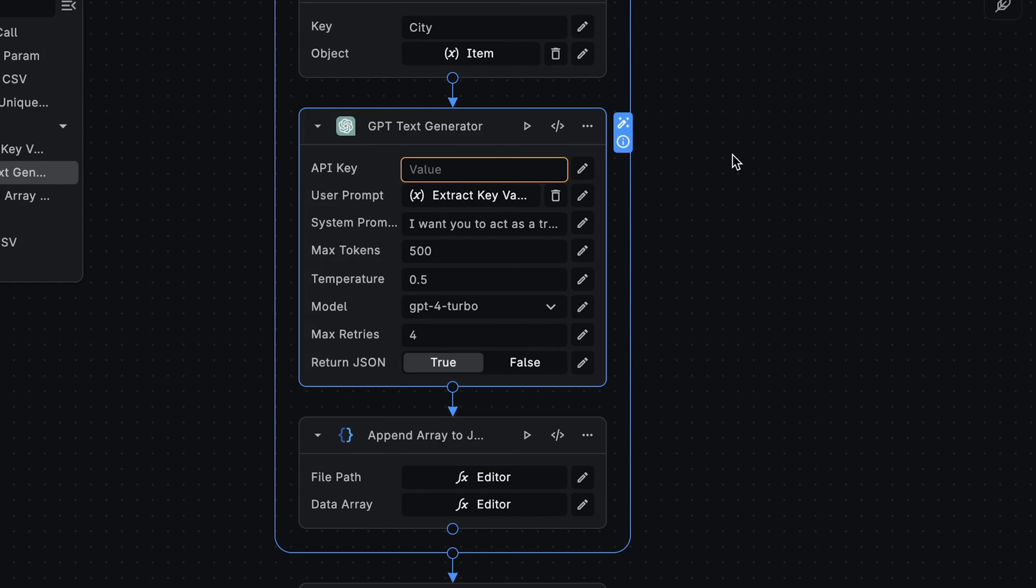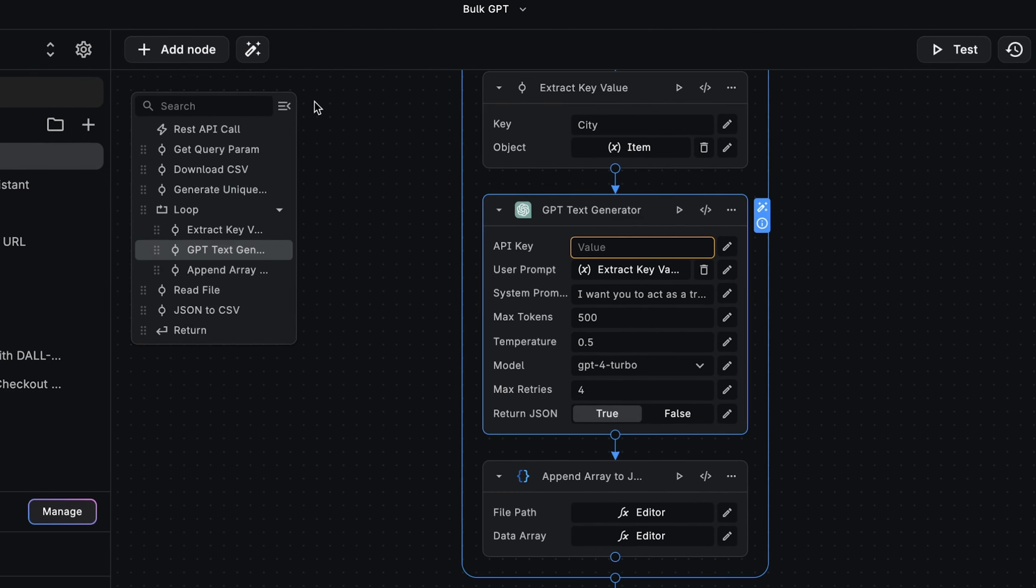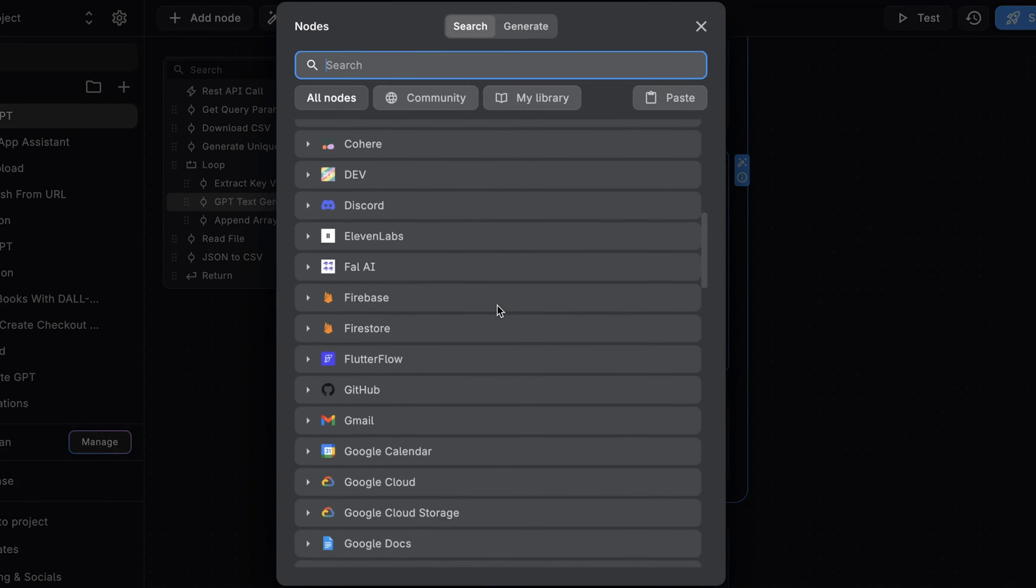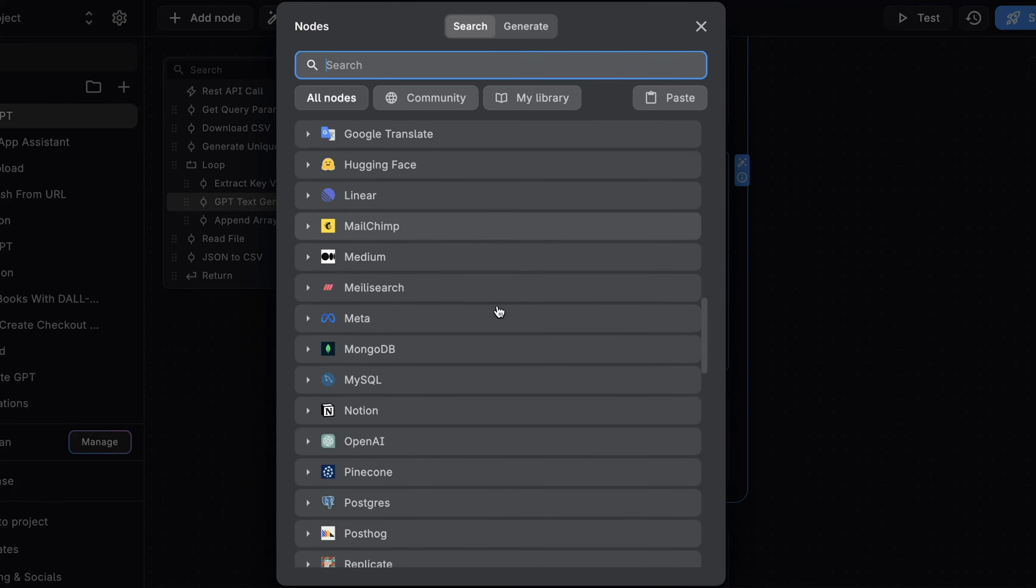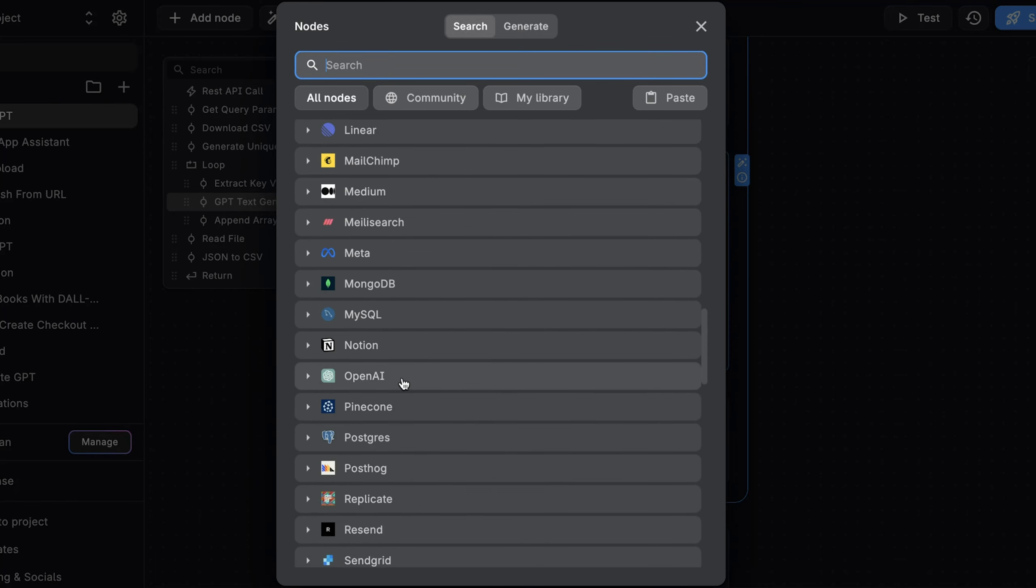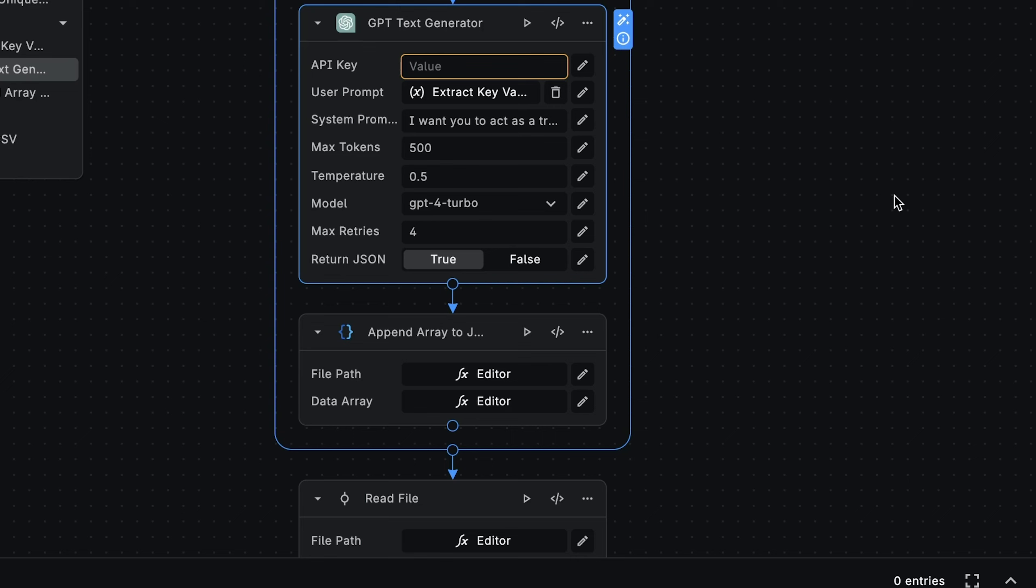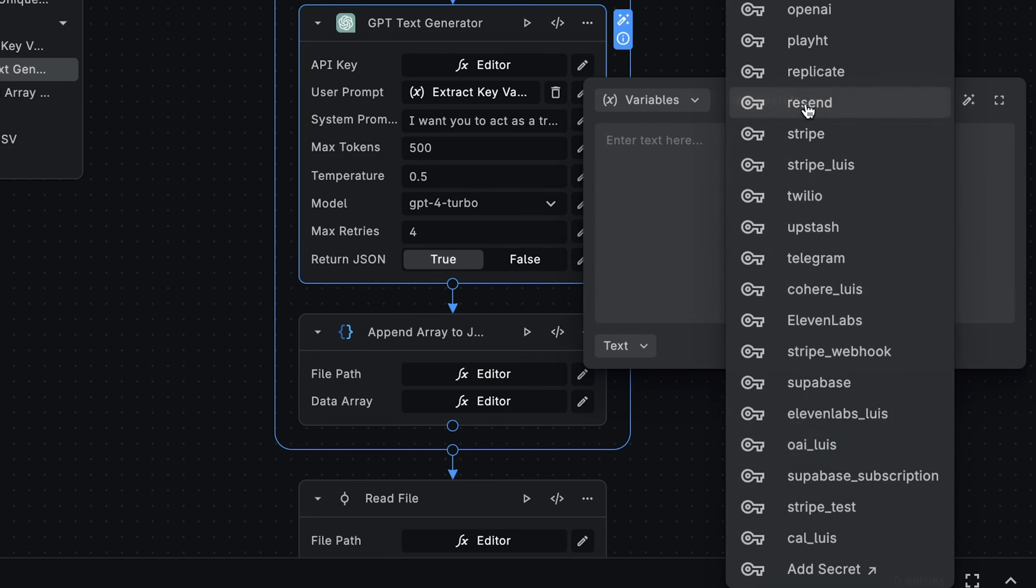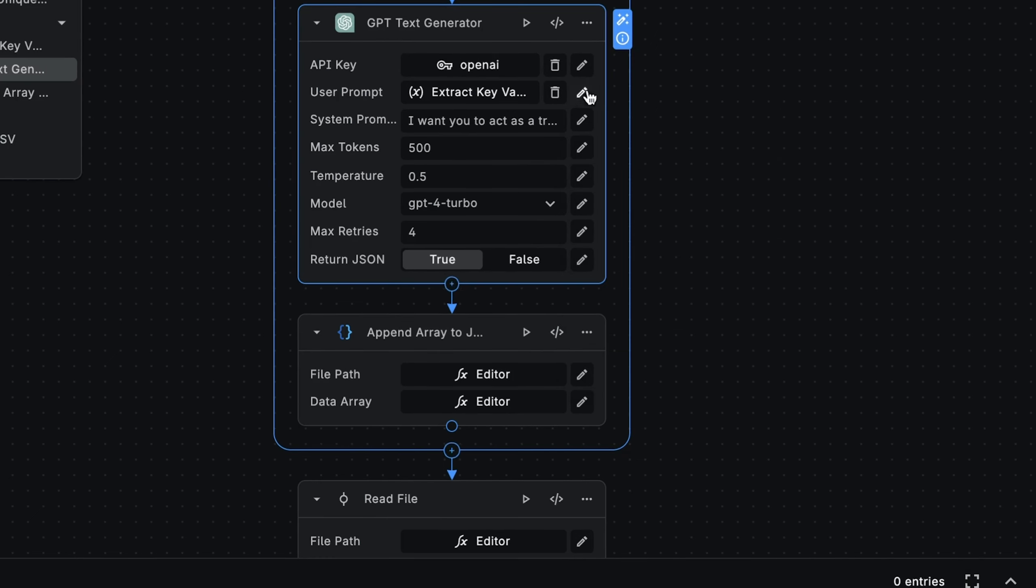And now that we have access to the current city, we can generate its three-day travel itinerary using GPT. For this, we'll be using the GPT-text-generator node. This is just one of the many OpenAI integration nodes that Buildship provides. Take a look at the OpenAI group in the nodes library for the full list. The first thing you'll need to configure here is your OpenAI API key. Here, we'll just select an existing one. But if you don't already have one, then you can easily create a new one by going to add secret.